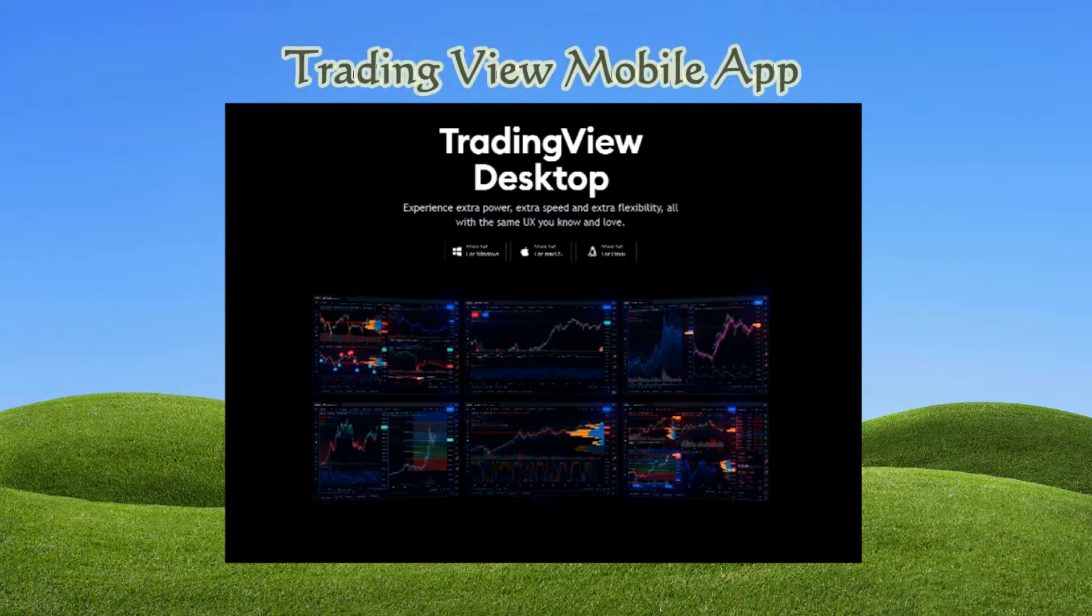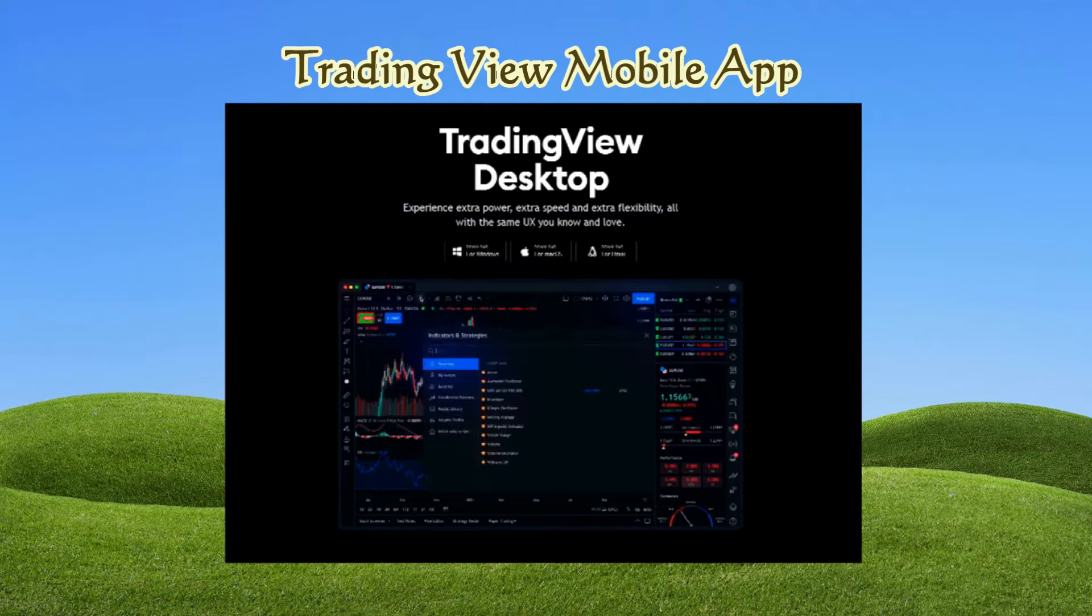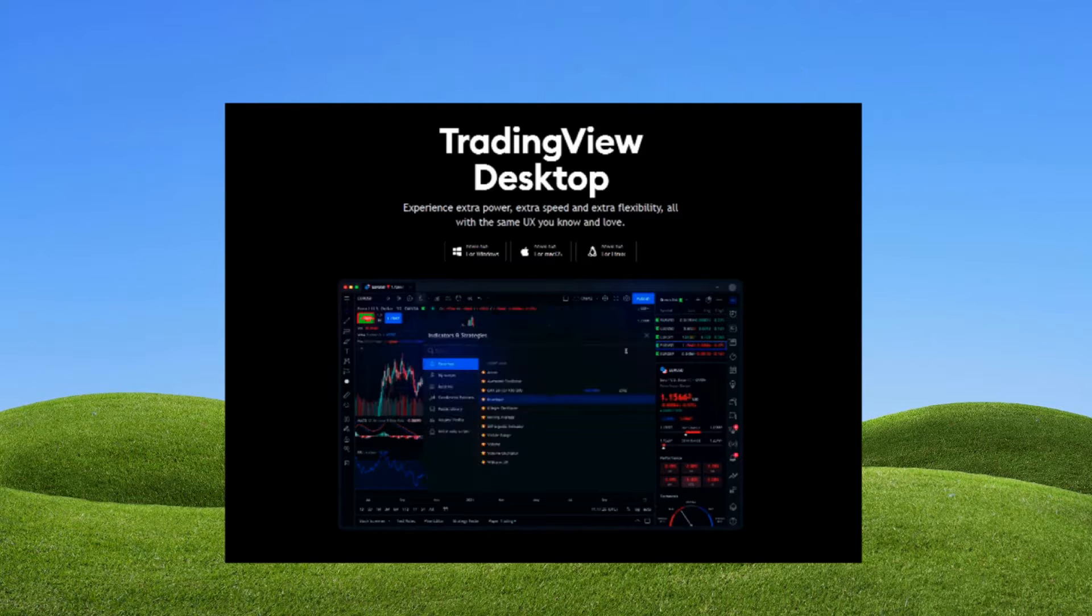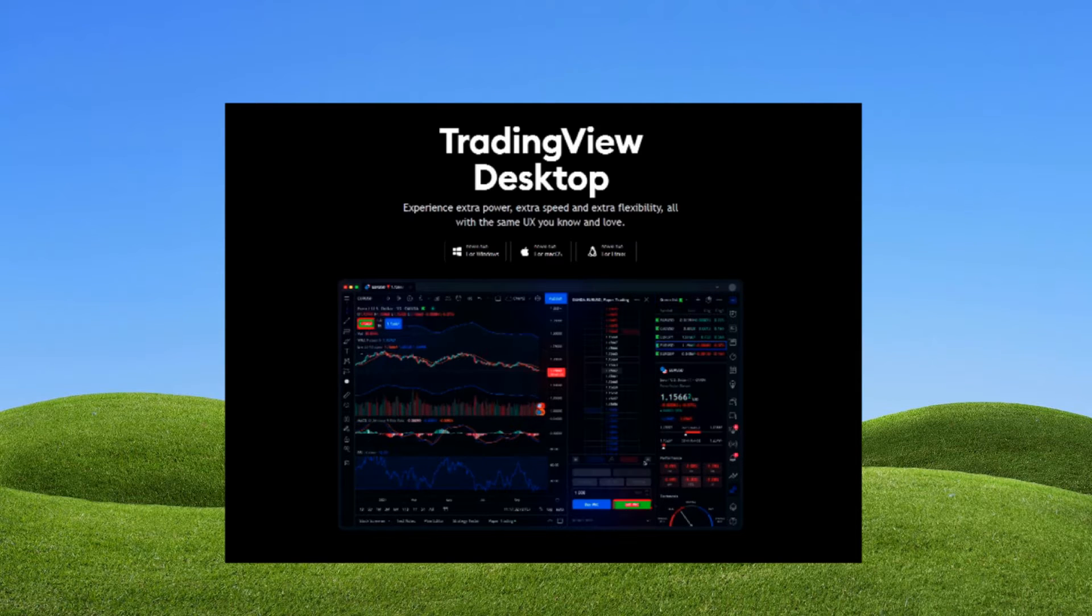And TradingView mobile apps. I used TradingView desktop app but you can download the mobile apps.